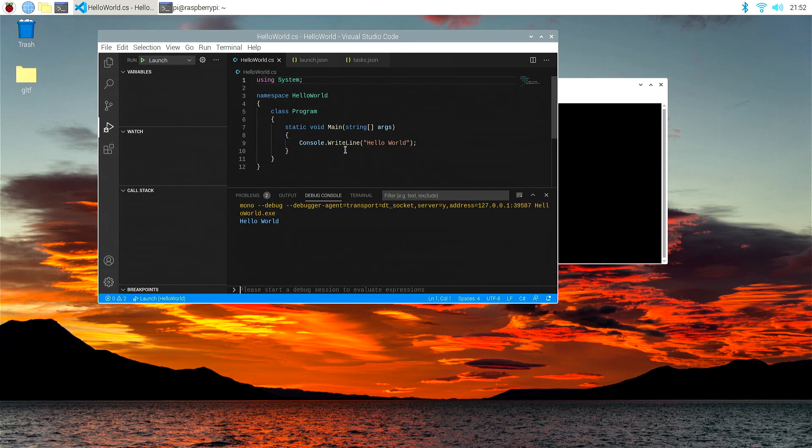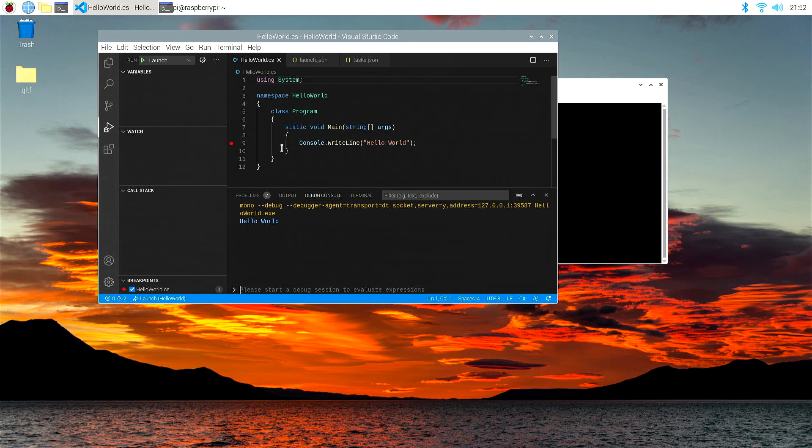Now, the second thing we can actually check now is to check if it's actually debugging, and the way we can do that is just by clicking a breakpoint. There's a little red dot next to the, in this case, we're going to break point right when it's going to say write line.